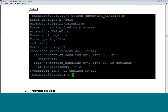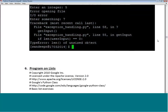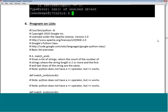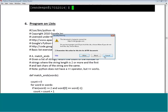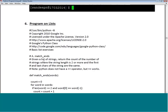The next program is on lists, taken from Google's Python class. You can go to that particular website which provides a Python class with several examples.